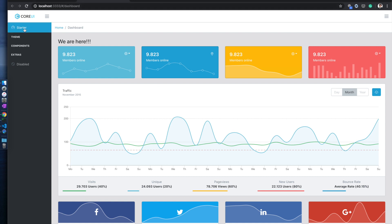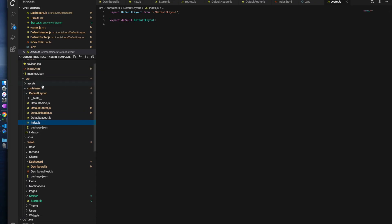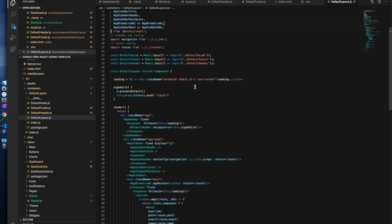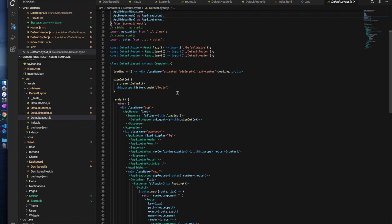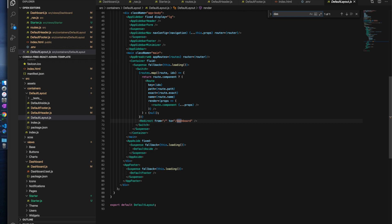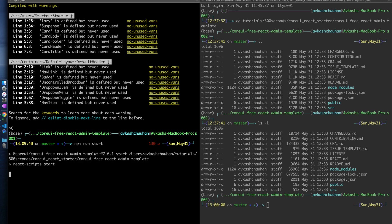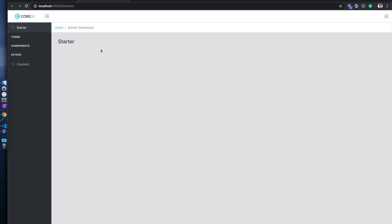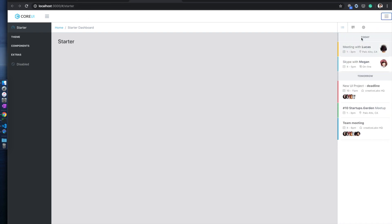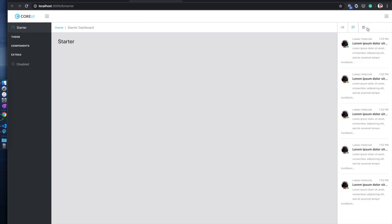The page is ready at port 3333. Now we want to set the starter as our default entry point instead of dashboard. We look into the default layout file to see where it loads the dashboard. You can see it's calling the dashboard — we change this to point to starter instead. After restarting, the app now starts with the starter page.